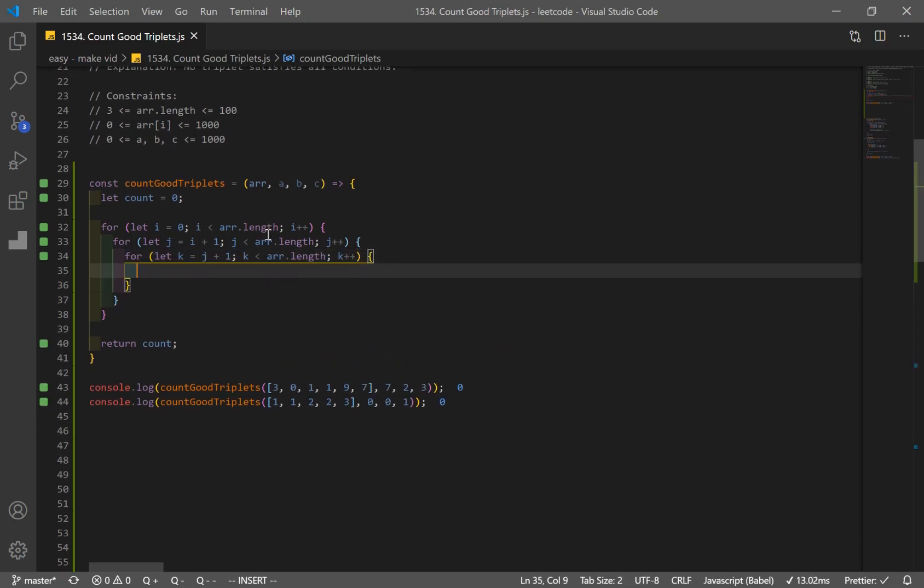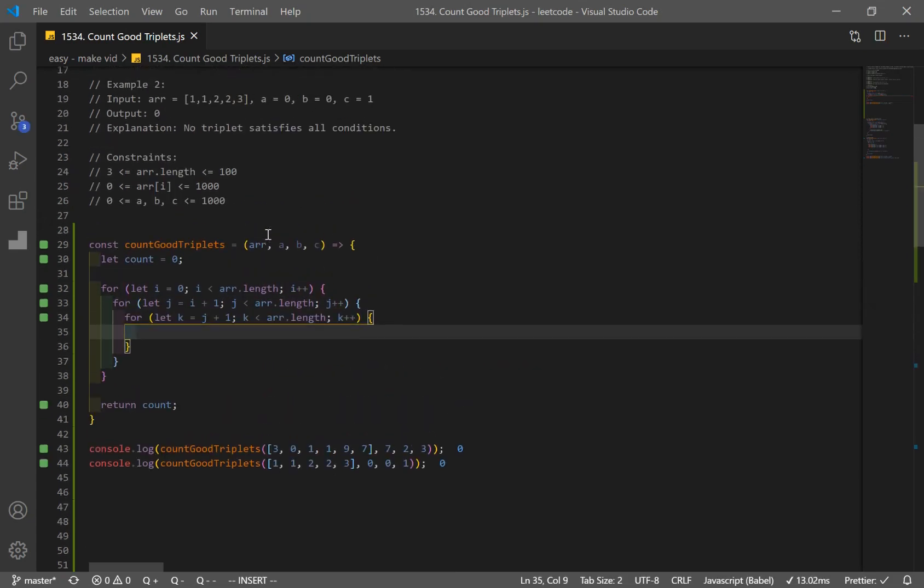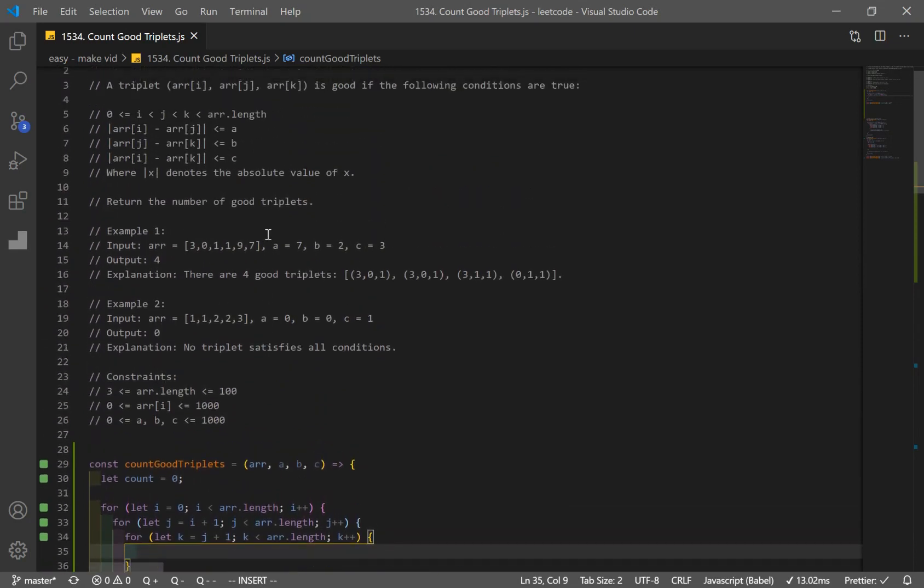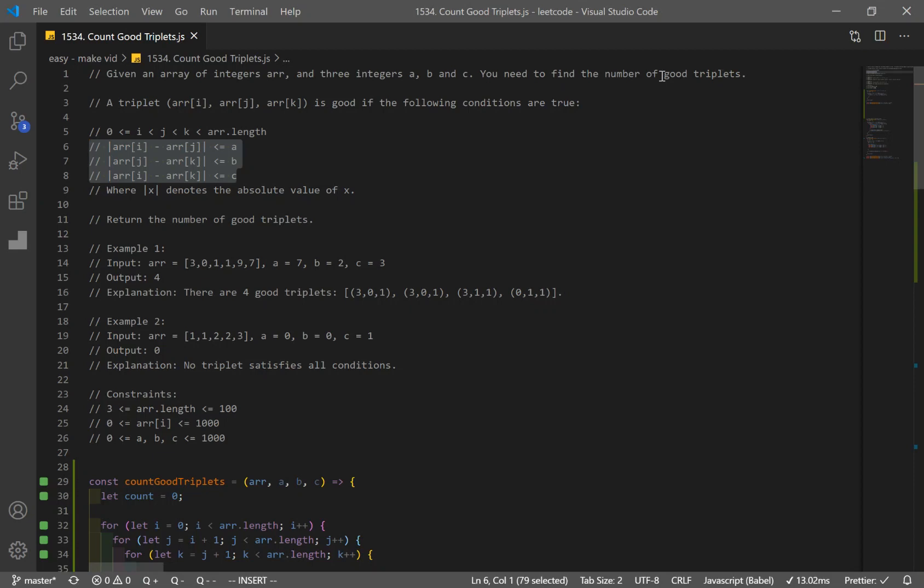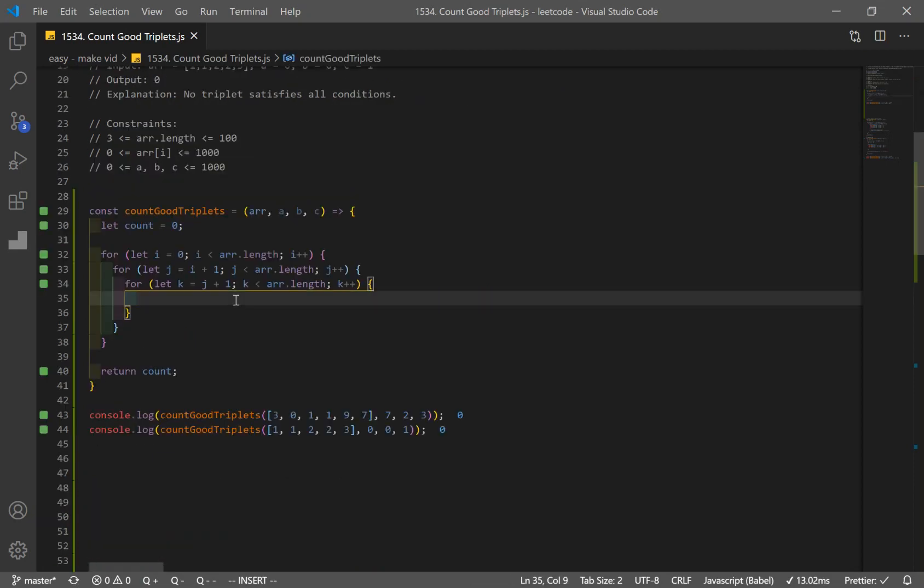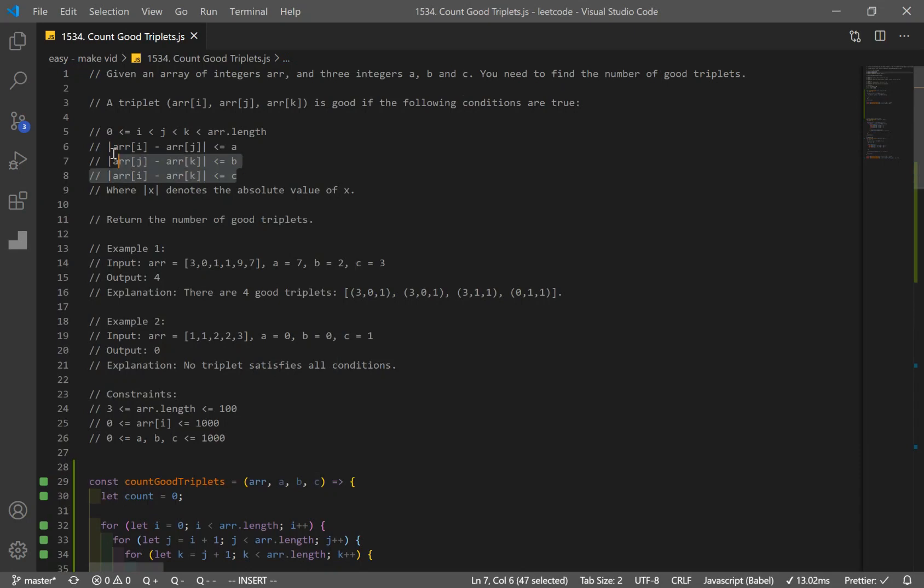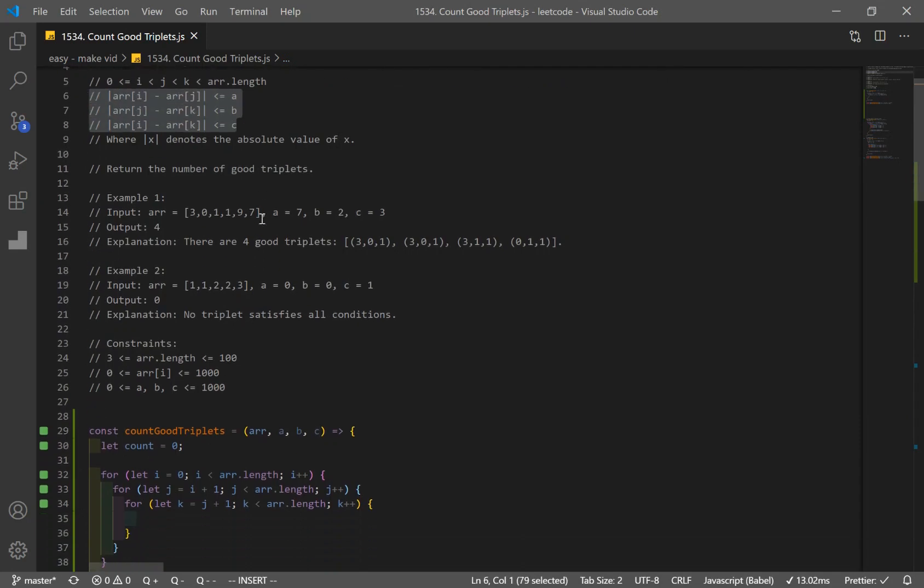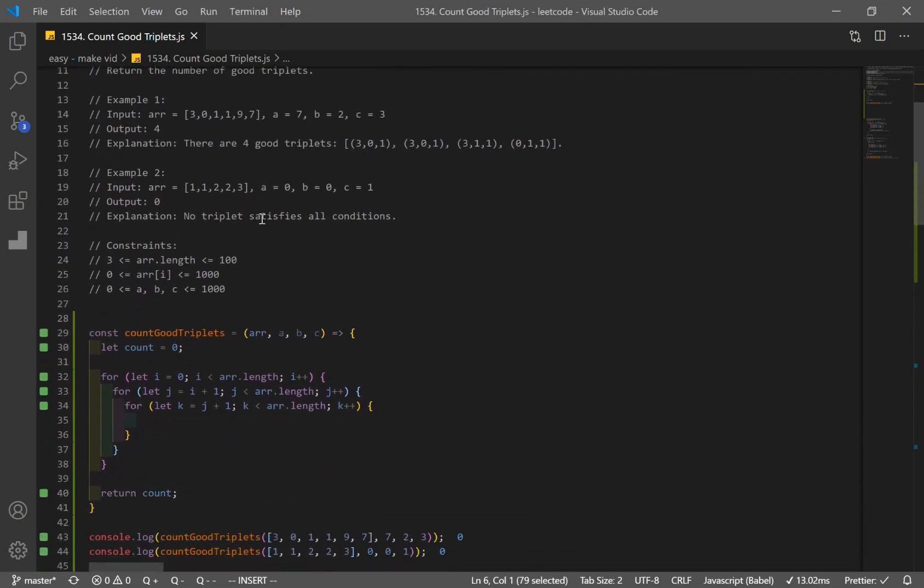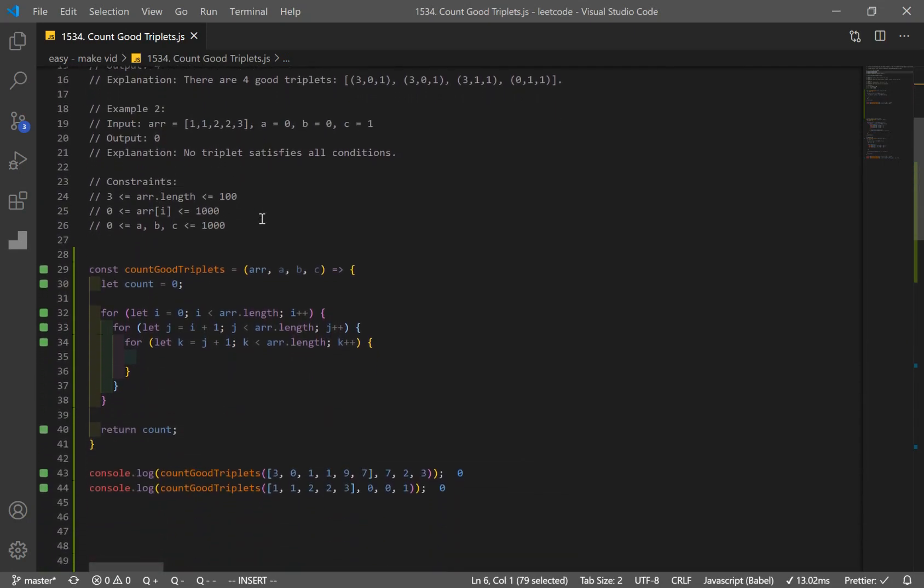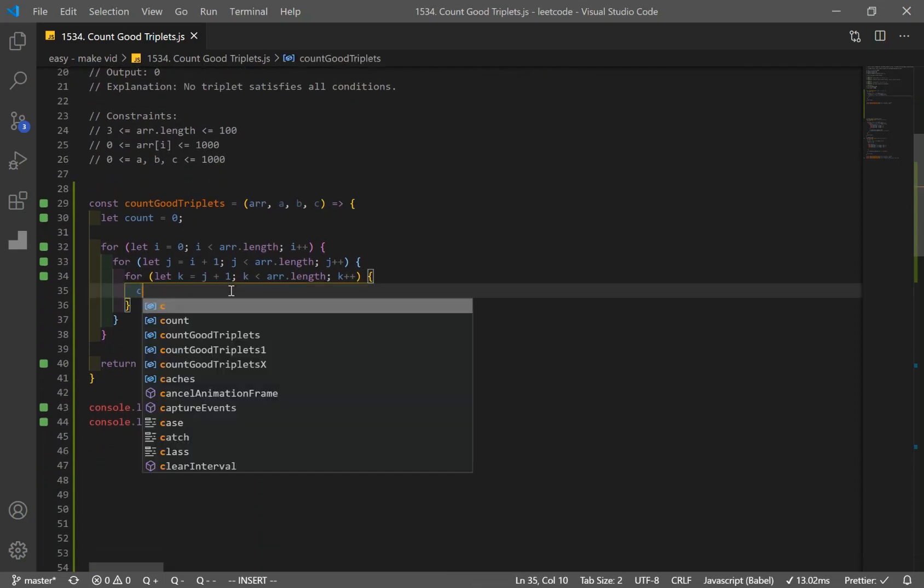All right, so it looks good. And remember that we have to fulfill all these three conditions in order to have a good triplet. All right, so what we can do is, you can use if statements to check all these three conditions, and if it's true, you can increase the count by one. But I'm going to show you a cleaner solution.